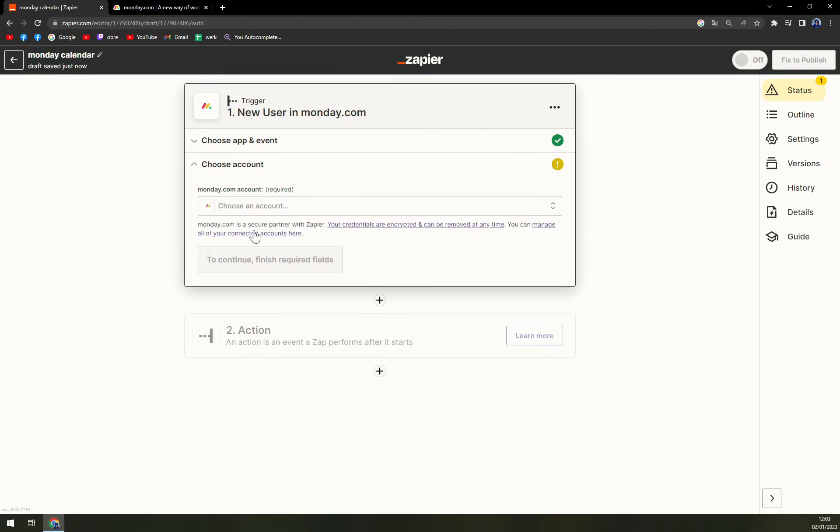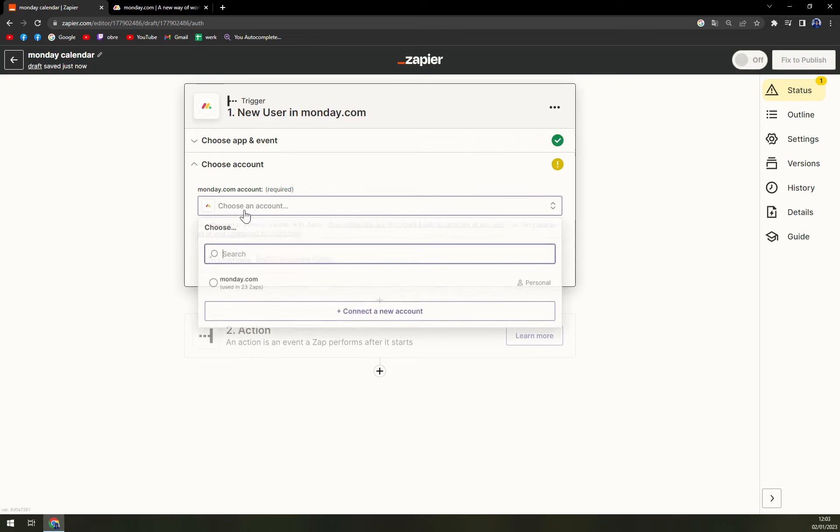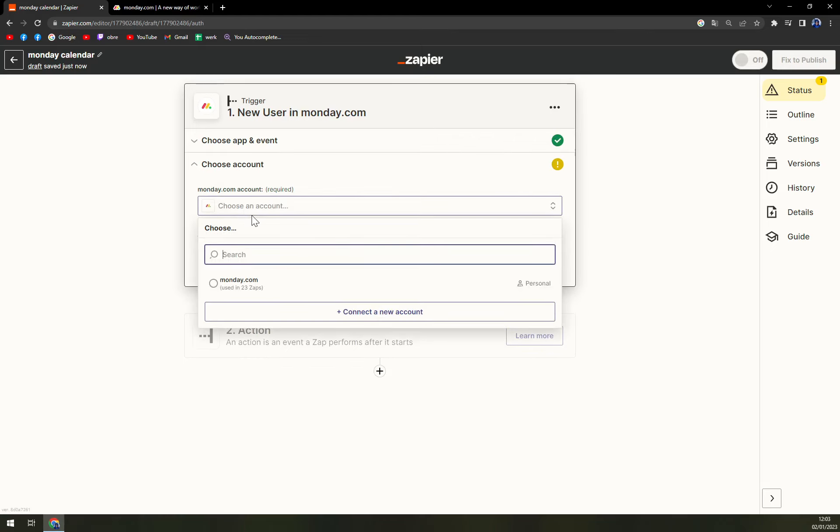We hit continue and then we have to log in into the account that we are using or the workspace that we are working in.